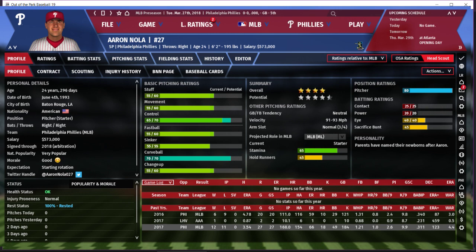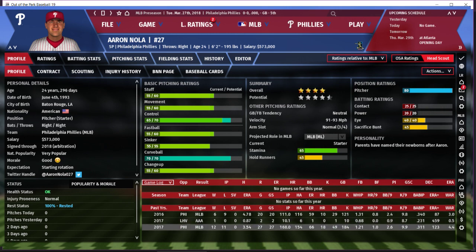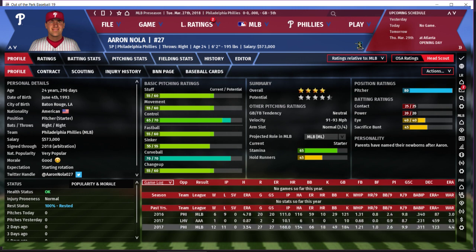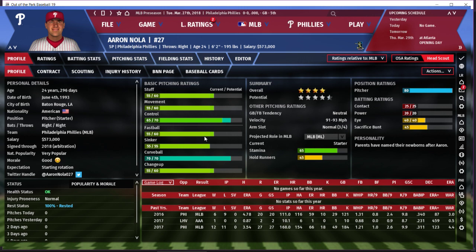He's got good stuff — strikes out about ten batters per nine innings. Movement's good — allows only about a home run per nine innings, which is still pretty good. Control is great — walks about two and a half per nine innings. Fantastic. He's also got a great curveball as his strong suit. For a starting pitcher you want three or more pitches, and Aaron Nola legitimately has four — he's a force to be reckoned with. Stamina is 65, which is there.